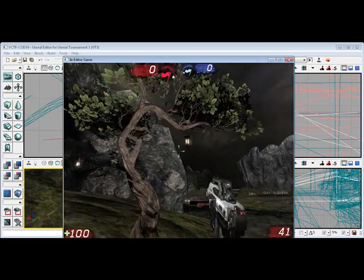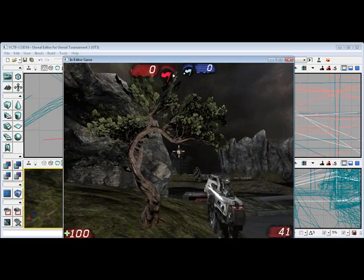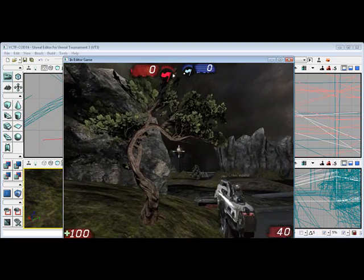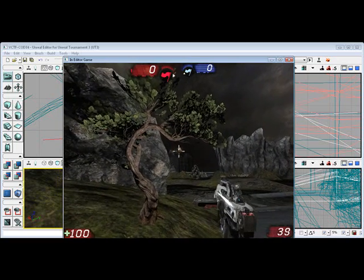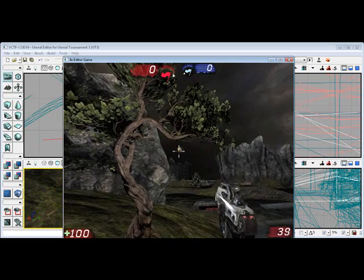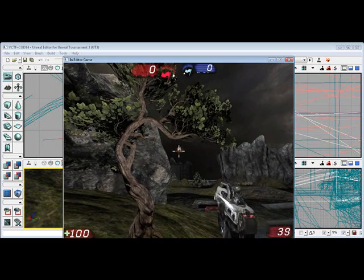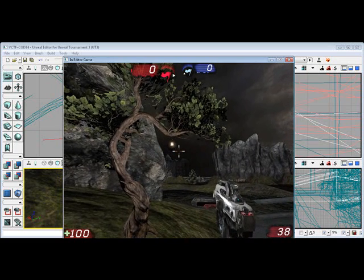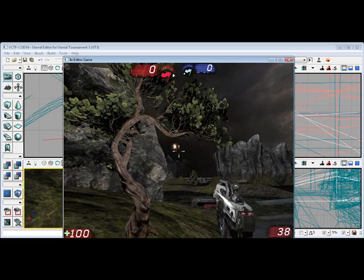That concludes Unreal Tournament 3 building a hinge constraint actor. Thank you for watching.